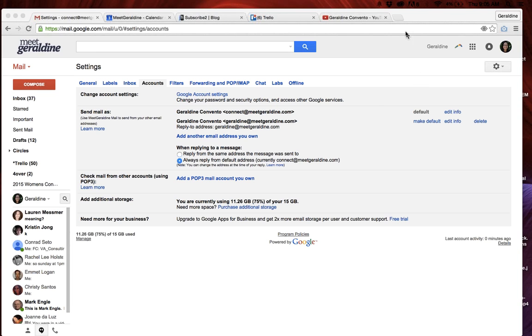This is a tutorial which shows how to manage a particular email at your domain name using a Gmail account.